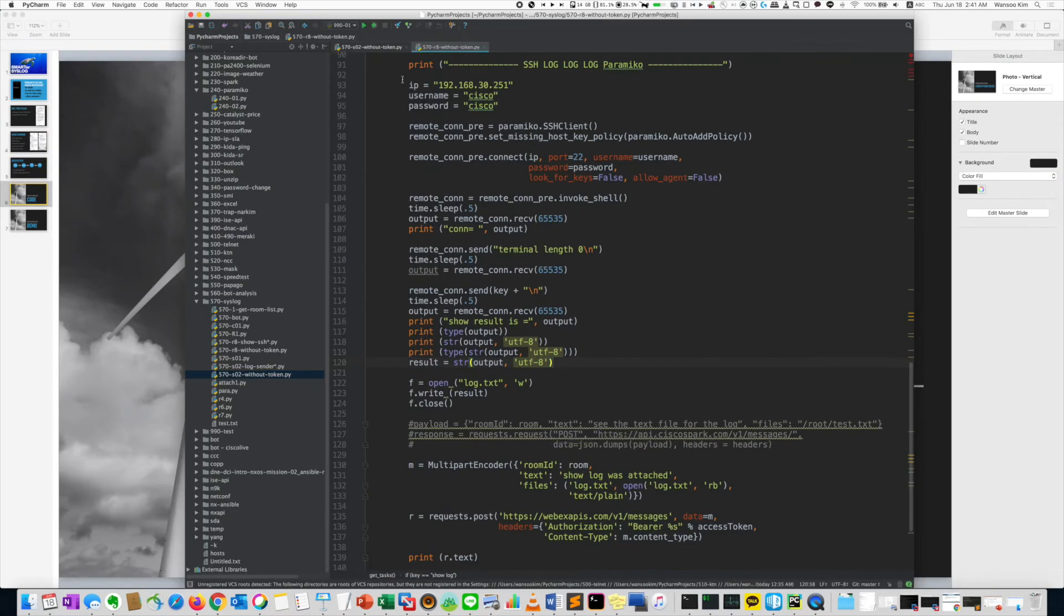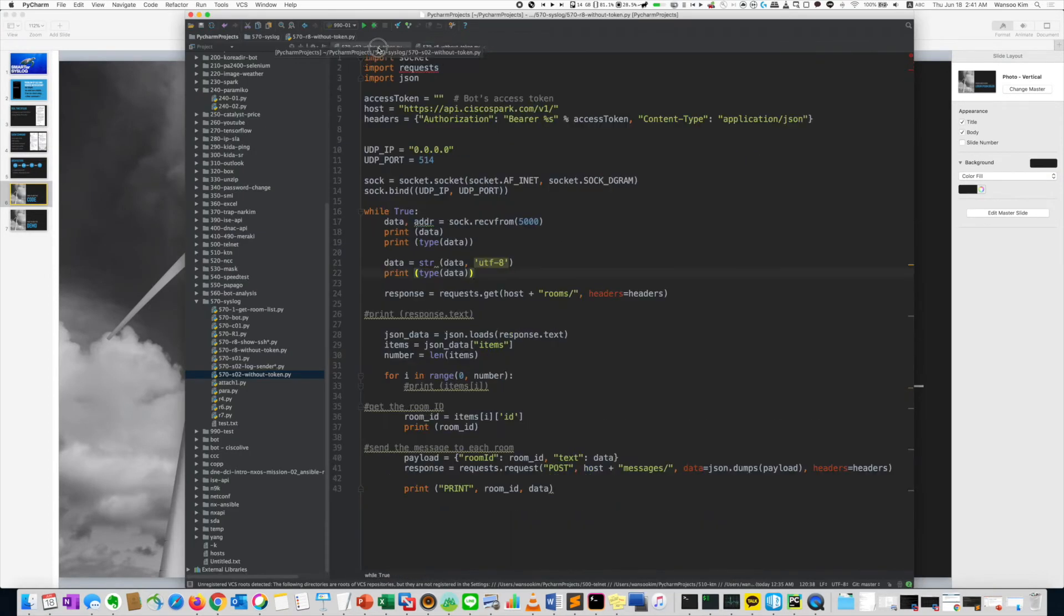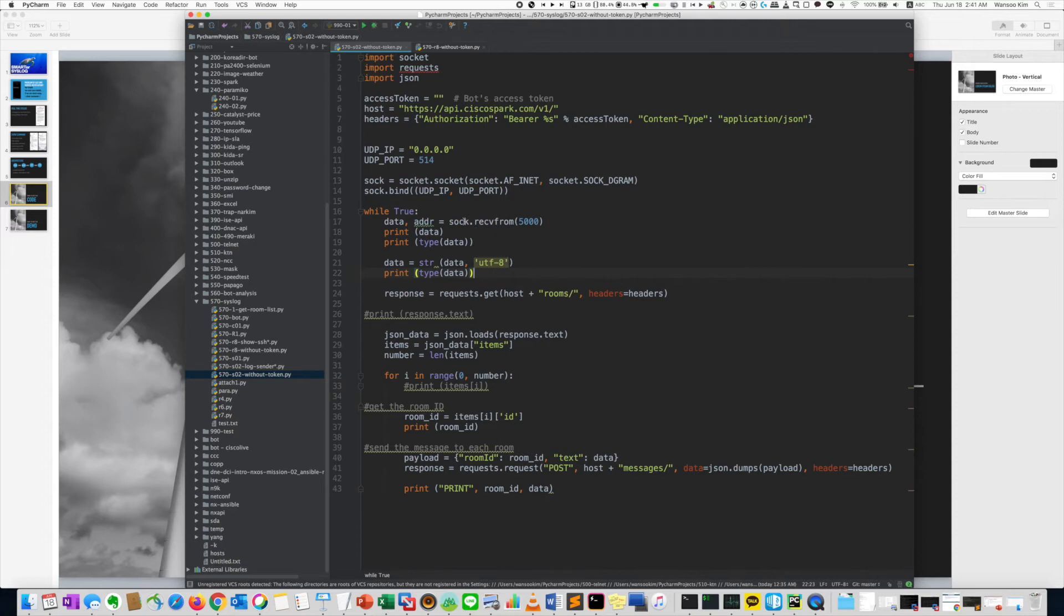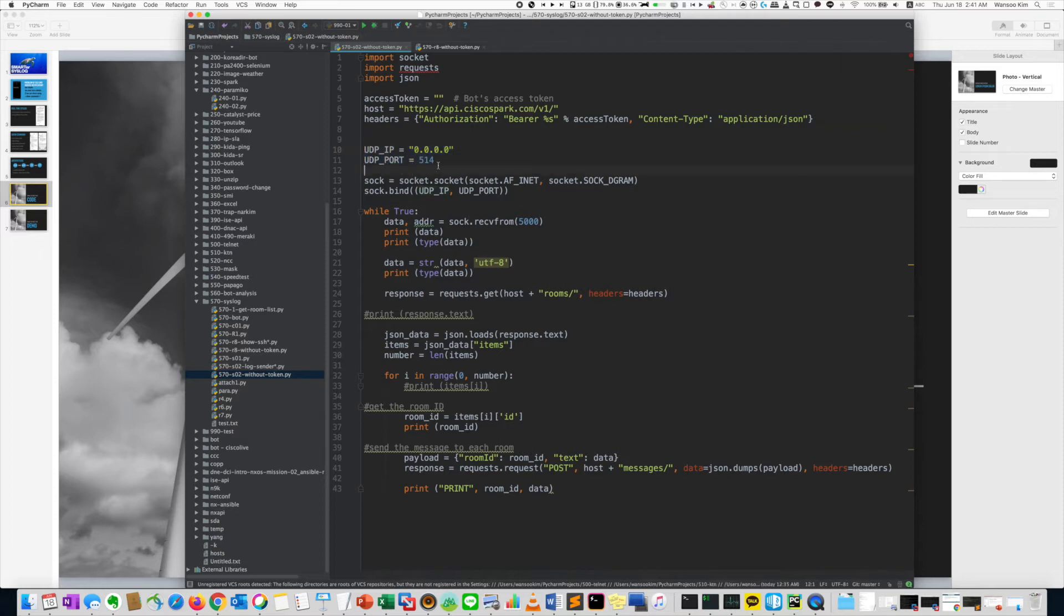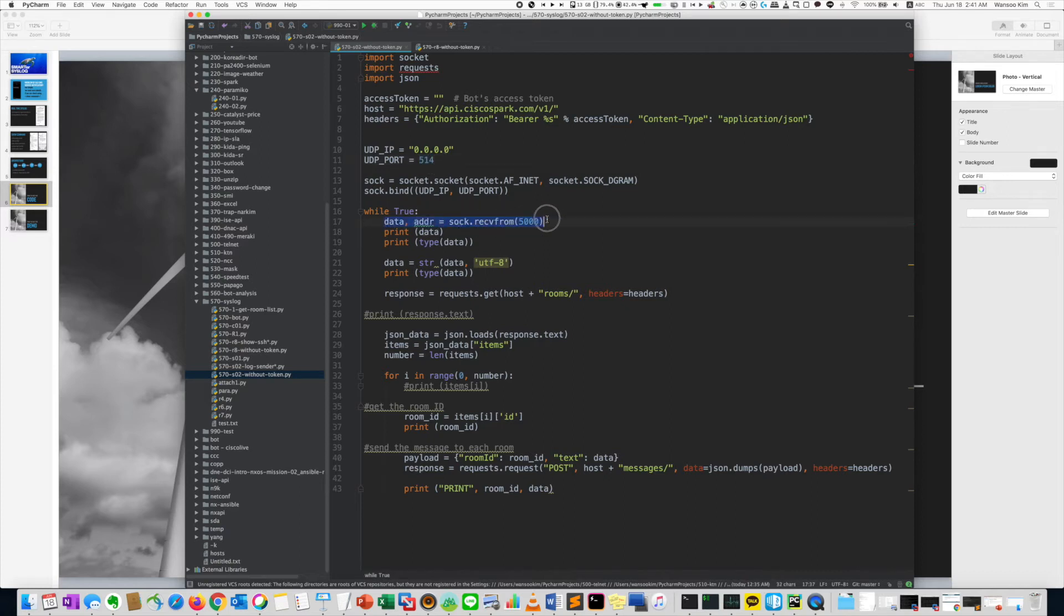Code is very simple. For syslog, I did use the UDP sample code. Just the port number is 514. And you can get a log message using this one. Just this one, simply. And just use the Y2 command.